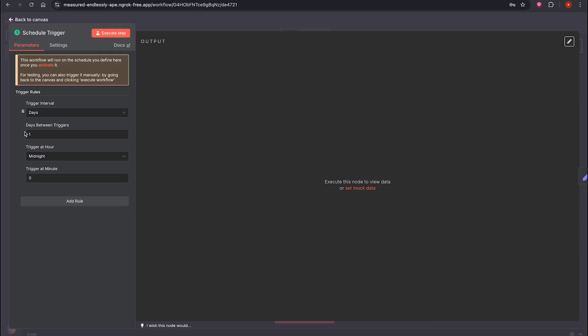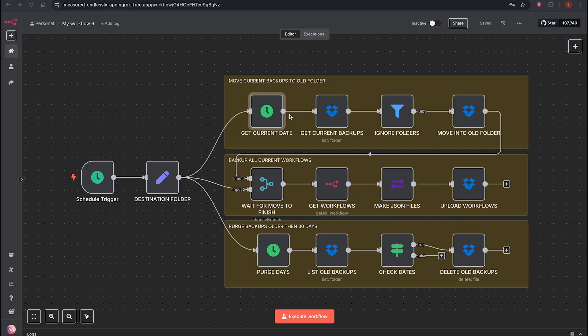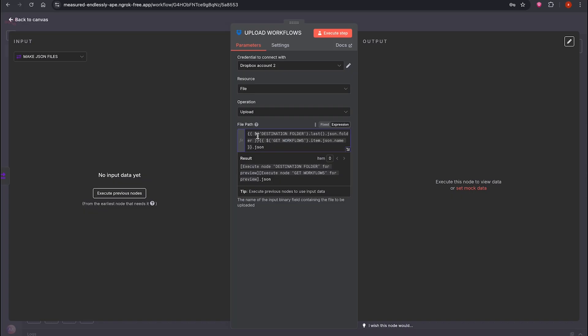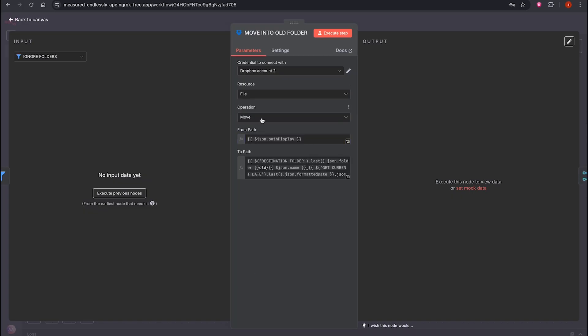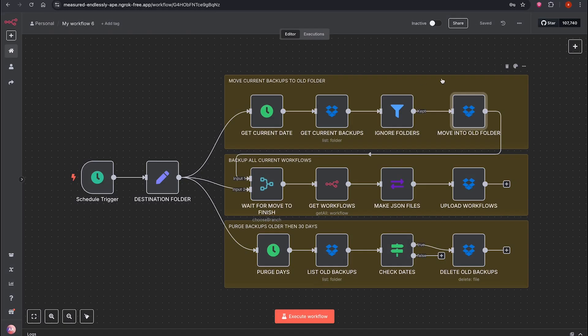It has an automatic trigger set to run at midnight every day. It creates a backup of your data, your workflows, and saves it to Dropbox. On the next day, it moves the previous day's folder to an old directory. It renames the files with their date. After 30 days, it deletes the old backups. You can disable this part if you prefer.